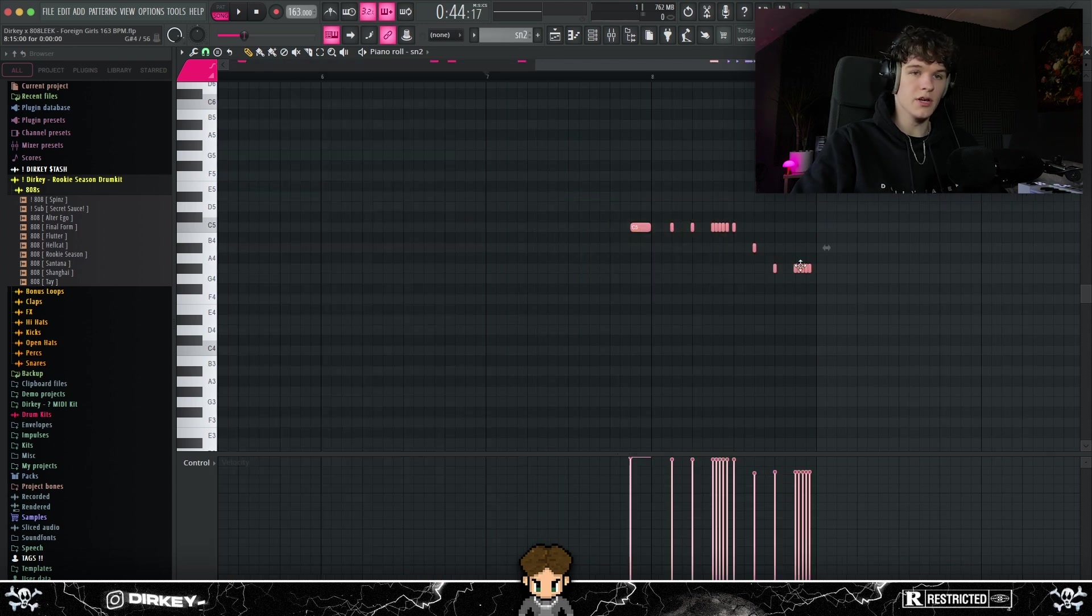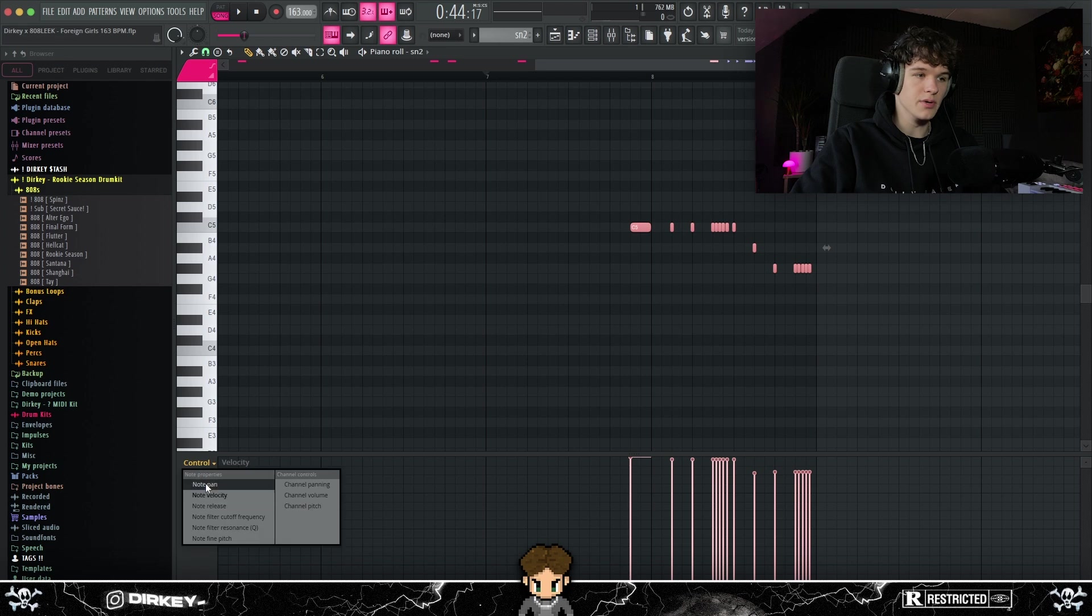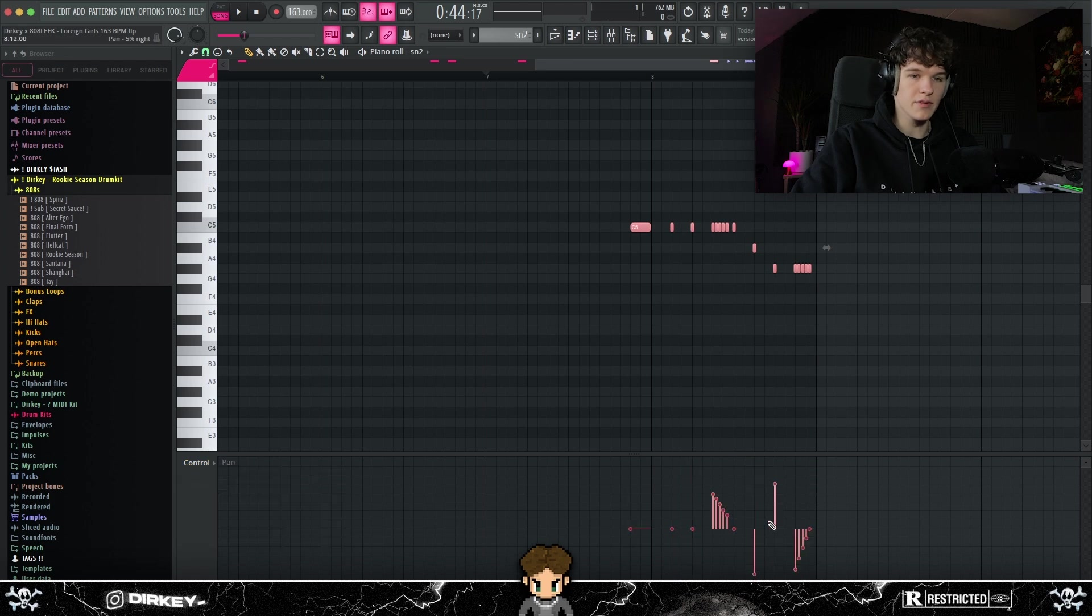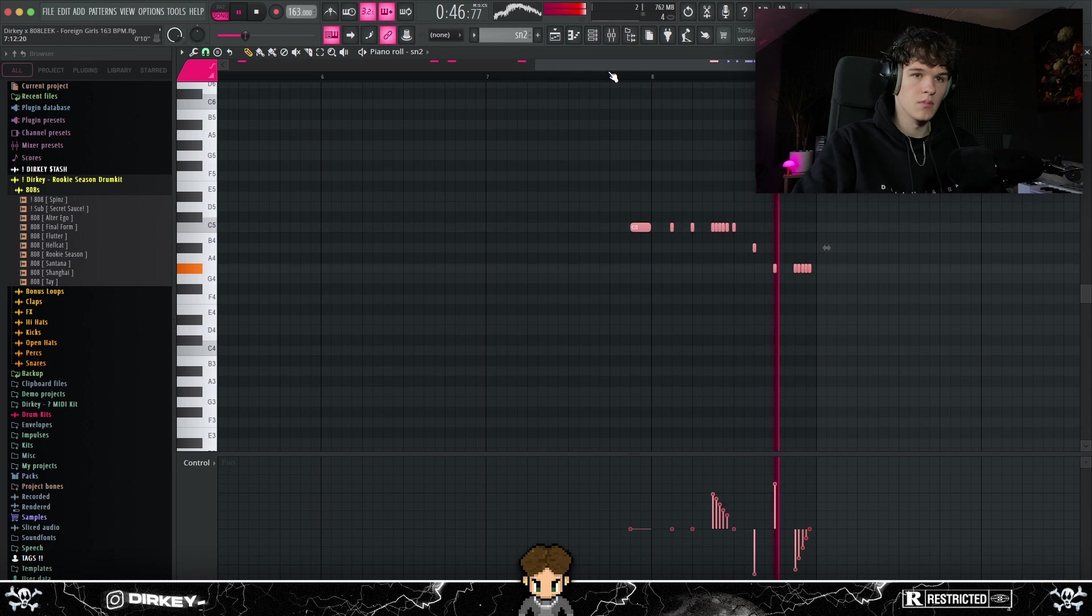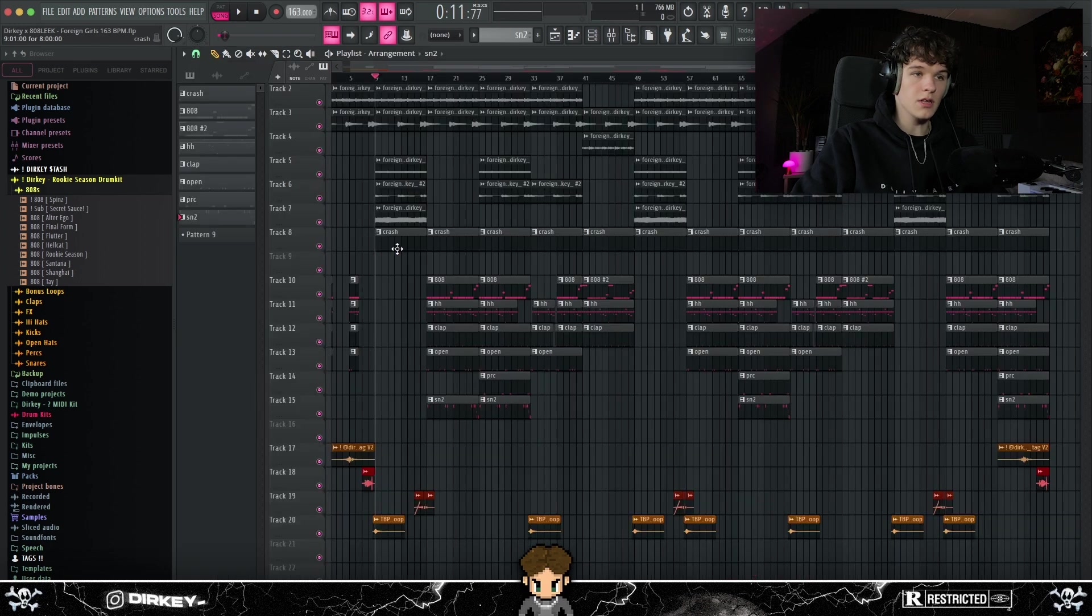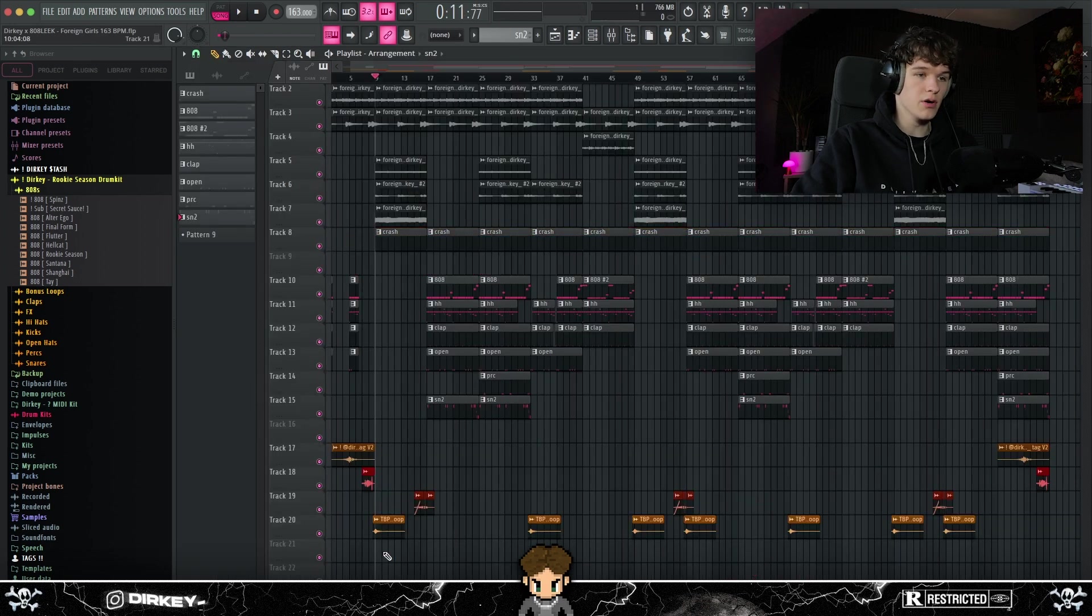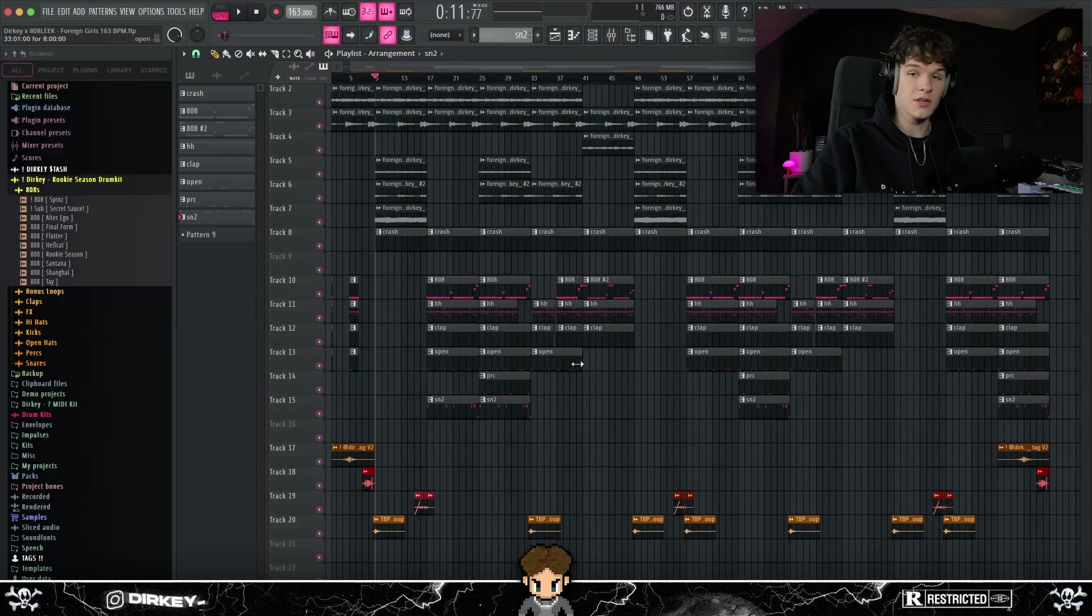Next, for the snare board right here, just made it go down. Also made it go down to velocities a bit and pan it out from left to right to give it some space. And lastly, for the drums, just added a crash on every eight bars, added some transitions and some risers, and that's really it.